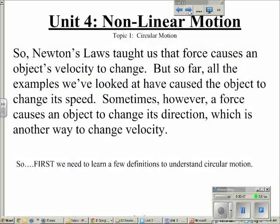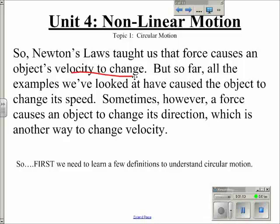This unit is going to be a unit on nonlinear motion. We're basically going to talk about two topics. The first topic is circular motion — objects moving in a circular path. The second topic will be projectiles, like if you throw a baseball across a field. Newton's law has taught us that force causes an object's velocity to change. So far, all examples have caused the object to change its speed — either speed up or slow down. But remember, there are three ways to change your velocity: you can speed up, slow down, or turn.